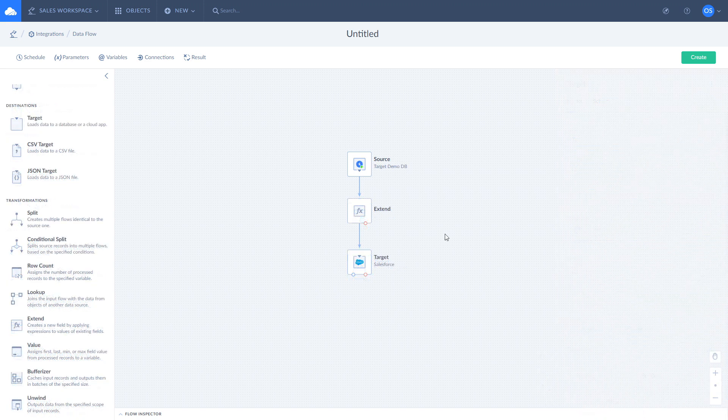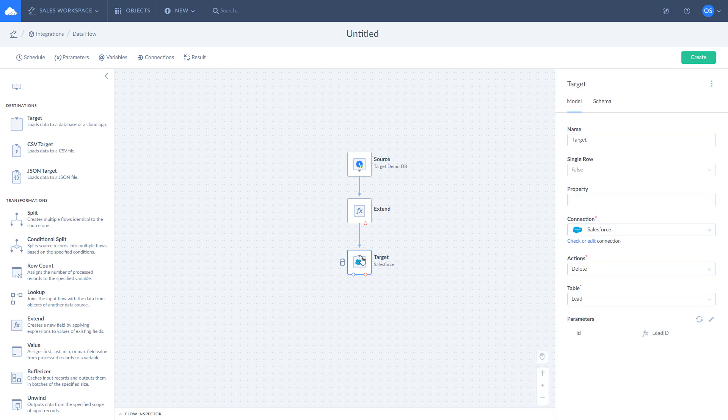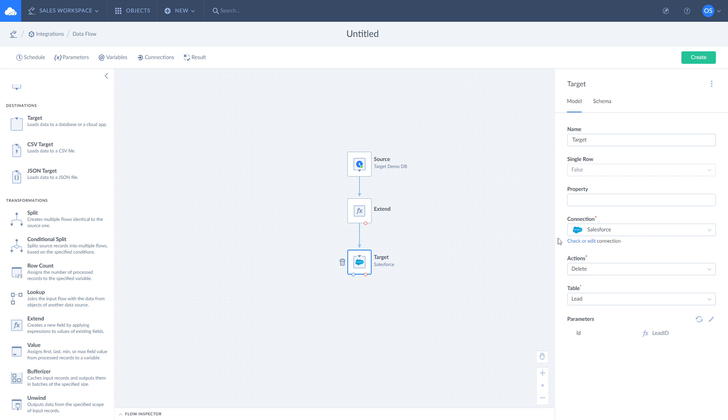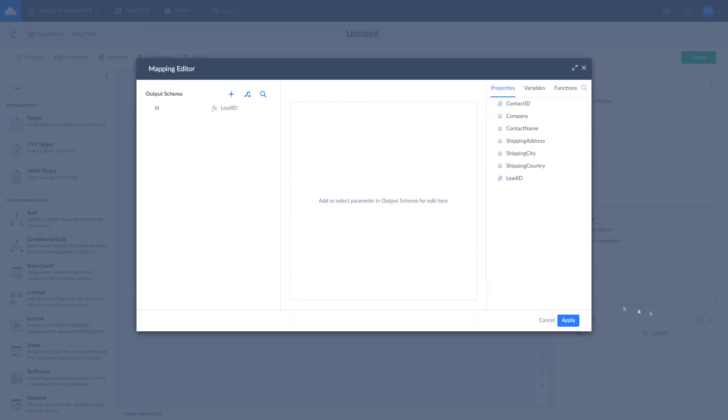Sometimes, instead of adding or updating data in your target data source, you may need to delete it. Target component allows you to do so. Let's delete some leads from Salesforce. To delete records in the target data source, open target component details, select Salesforce connection, delete action, and leads table. Open the mapping editor and map the fields.